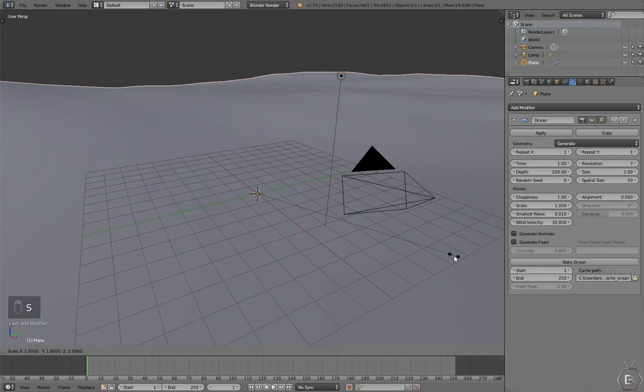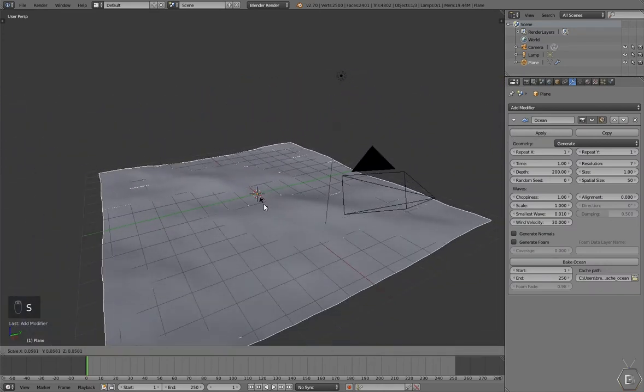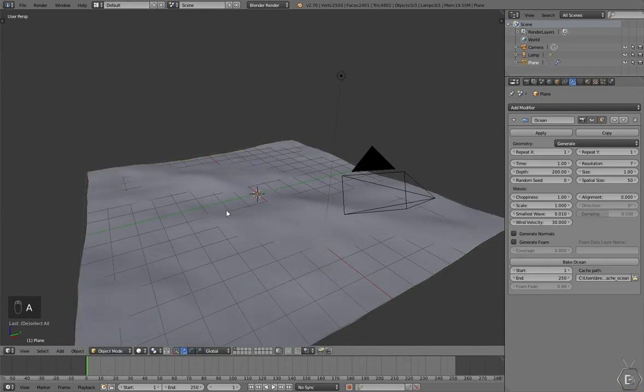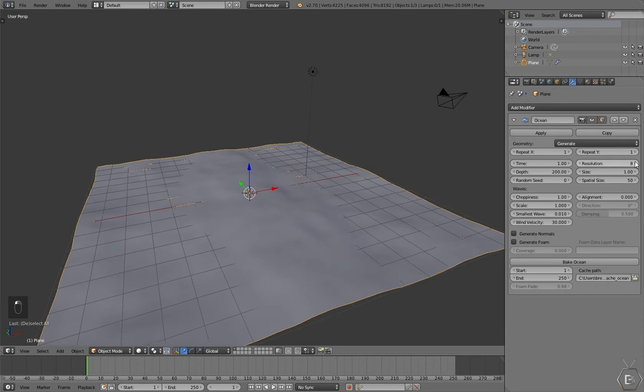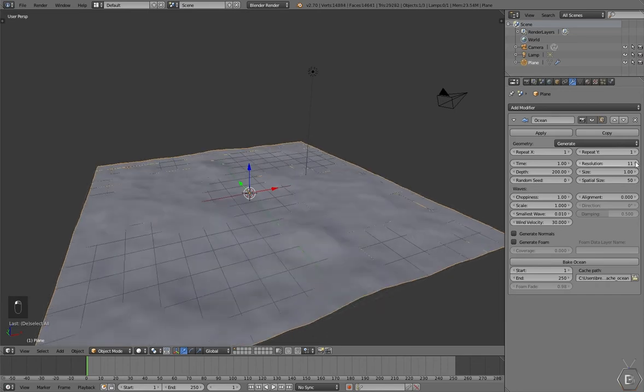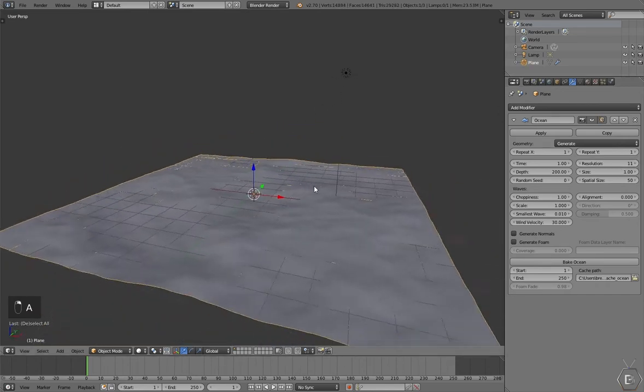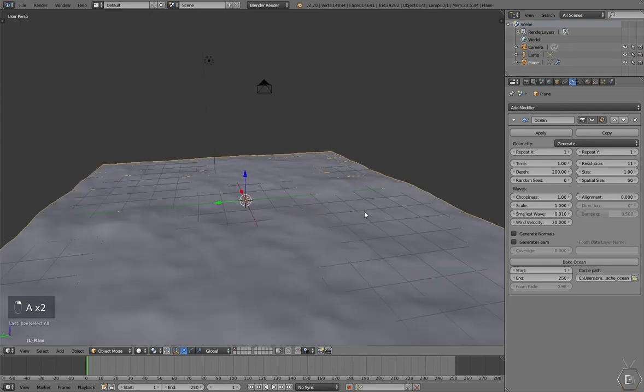Let's scale this down to about the size of the grid and add some resolution. I'm going to add about 11 resolution, and that's probably good. I will apply this now.